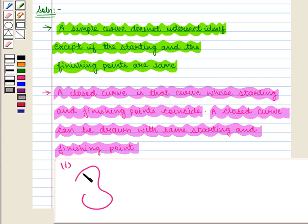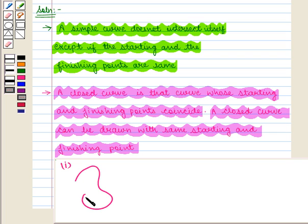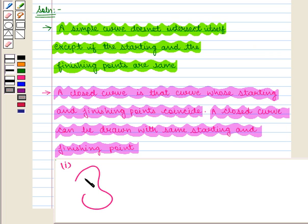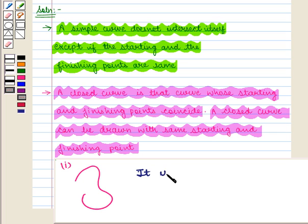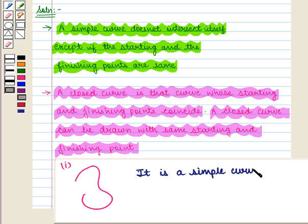Now if we see this curve, we see that it does not intersect anywhere, so it is a simple curve. But as its starting and finishing points are different, it is not a closed curve. So it is a simple curve but not closed.